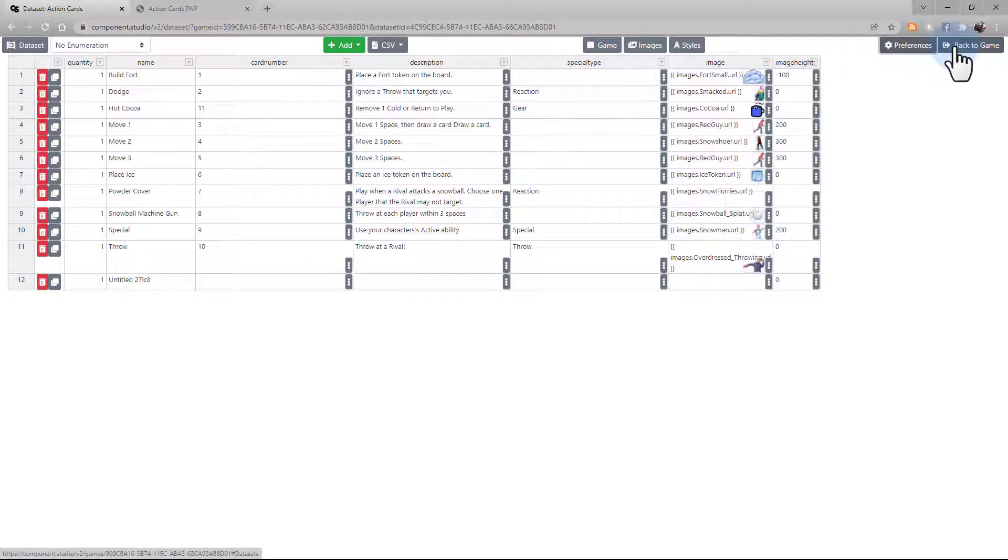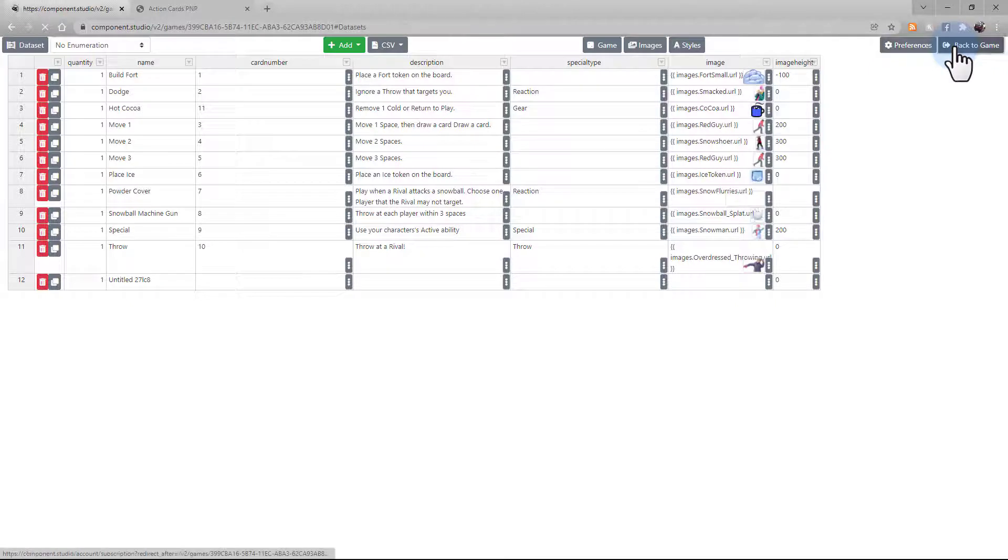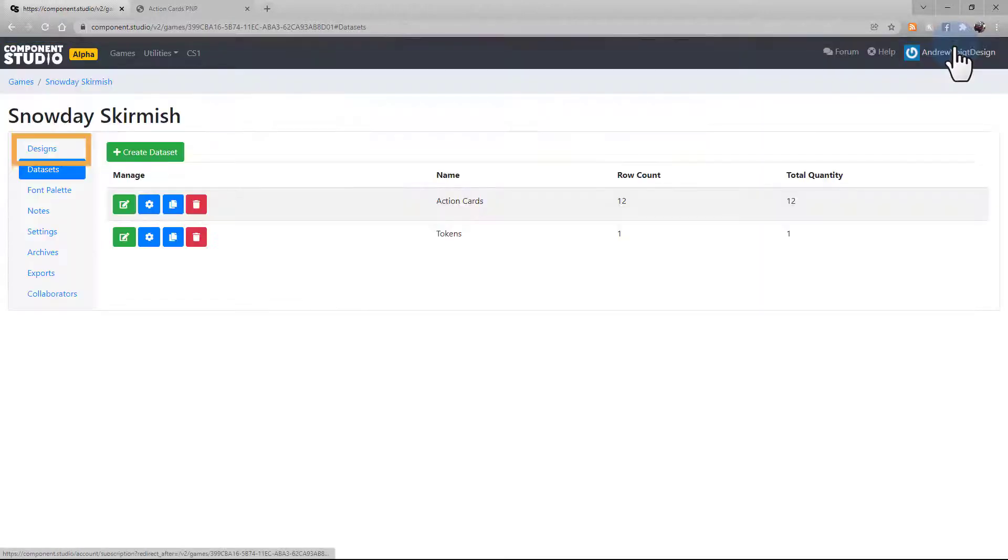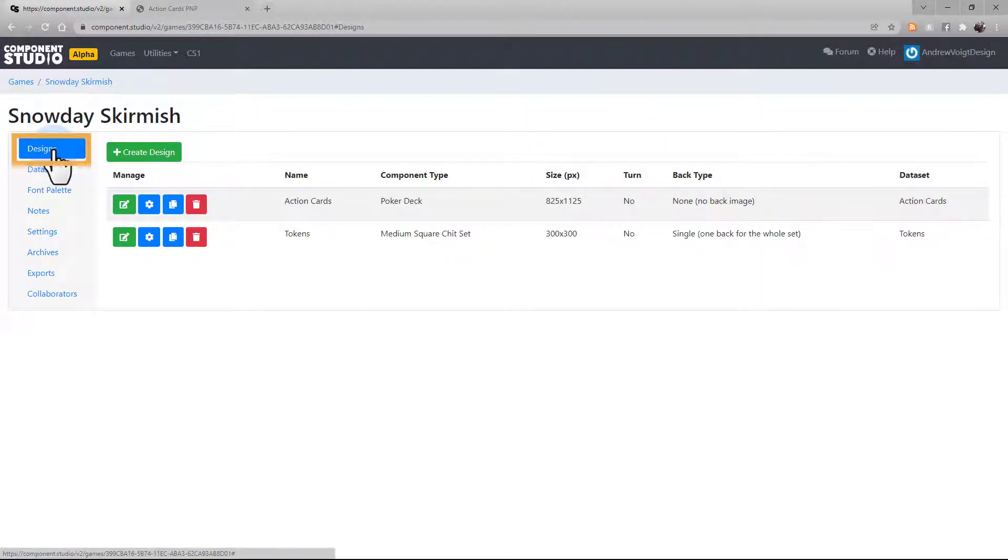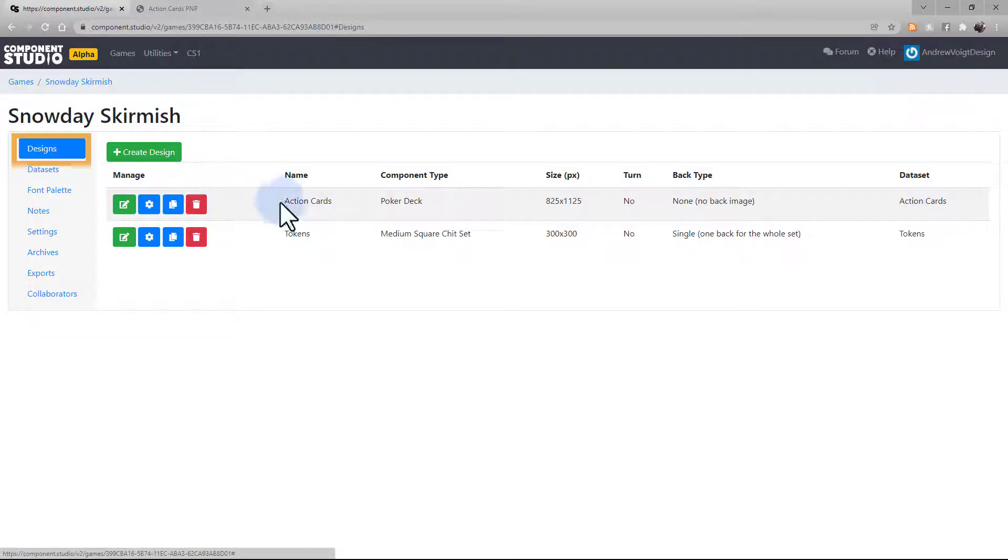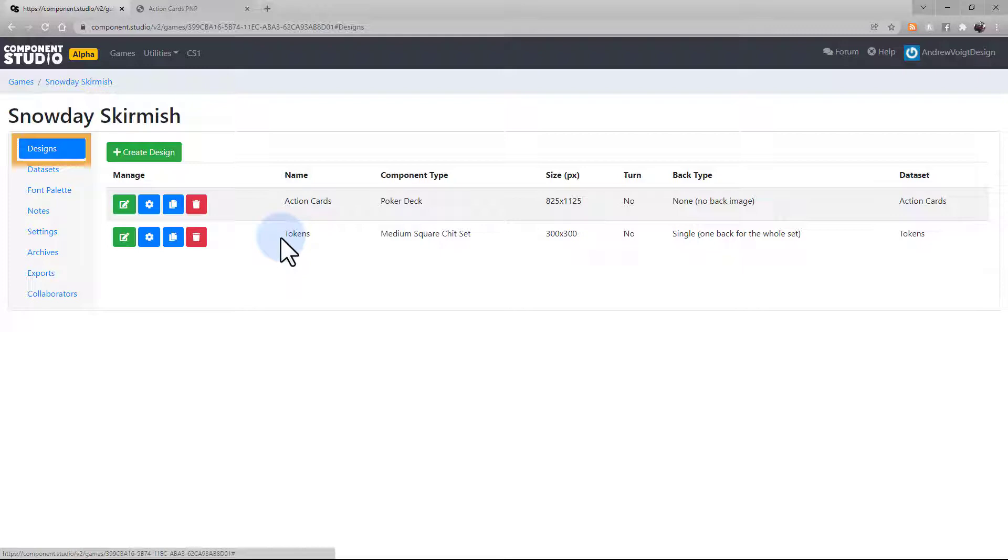Let's go back to the game. Now lastly, we have the Designs tab. Each design is going to be a different kind of asset. In this case, we have a deck of action cards, and we have a design created for the different tokens that are going to appear in the game. For our example, let's look at the action card.